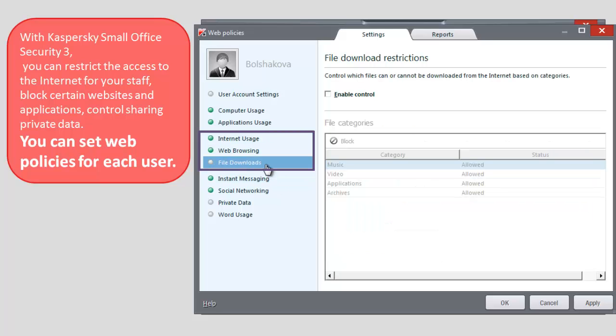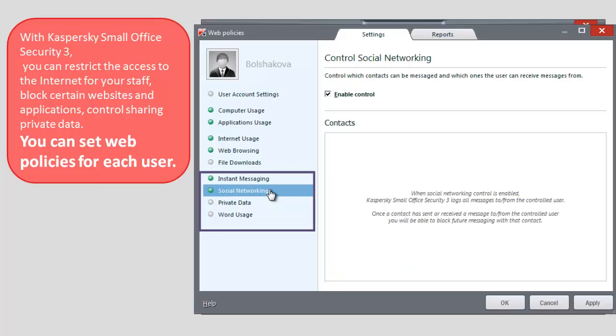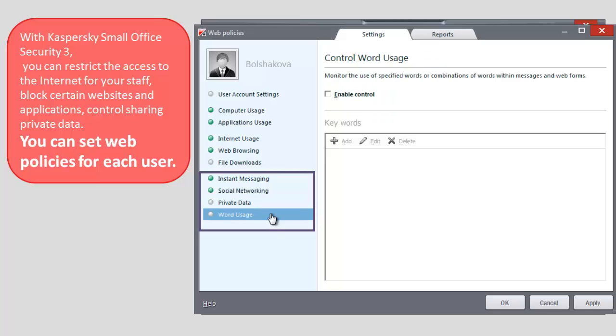You can control file downloads and block files based on their categories. You can control instant messaging and social networking. You can block the sharing of private data and control the usage of certain words in the messages.